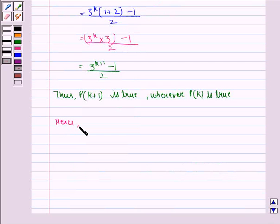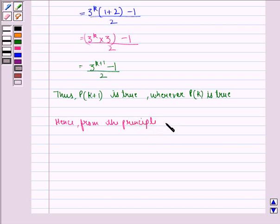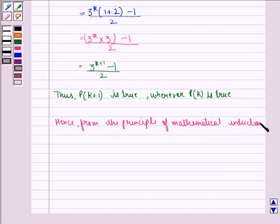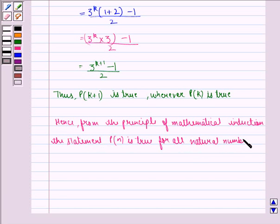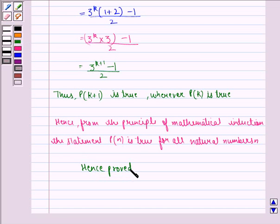Hence, from the principle of mathematical induction, the statement P(n) is true for all natural numbers n. Hence, the result. I hope you understood the question and enjoyed the session. Goodbye.